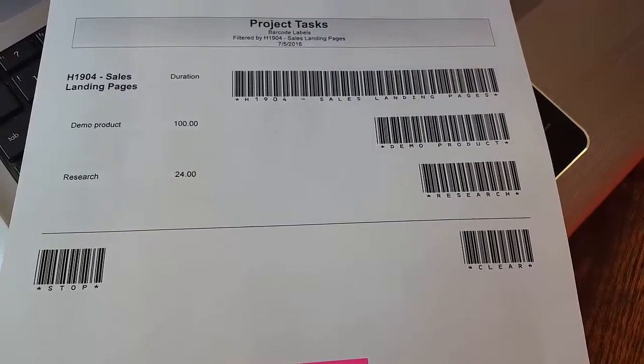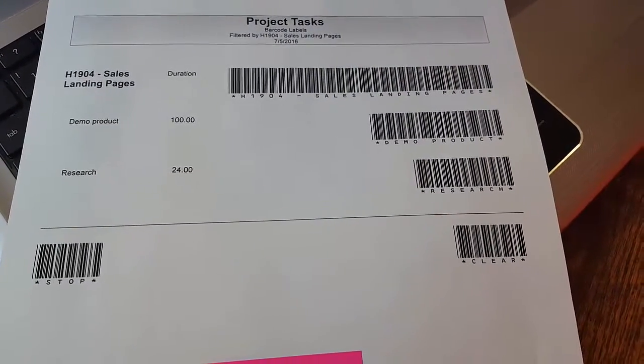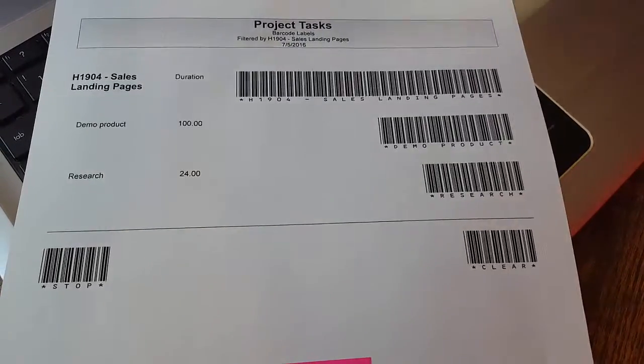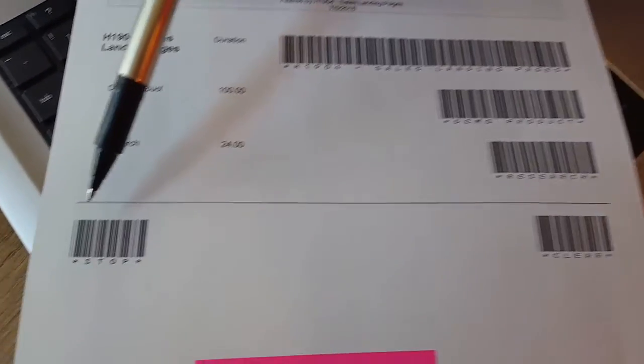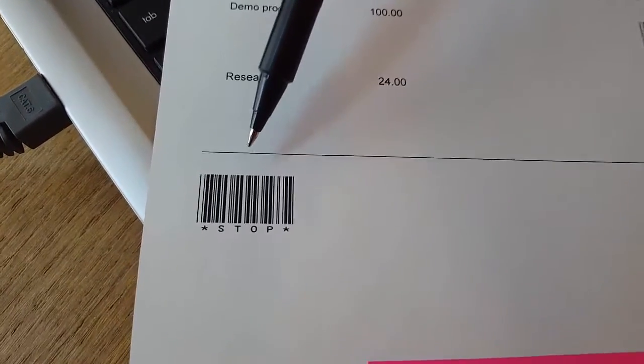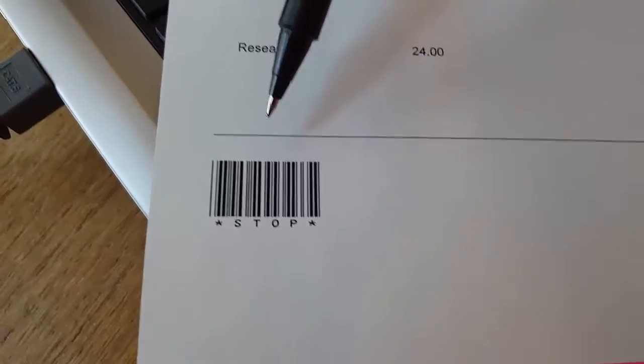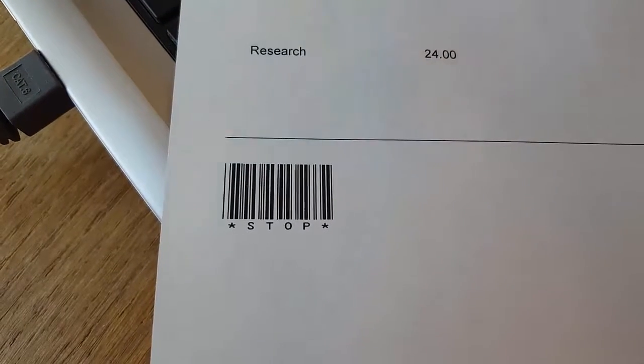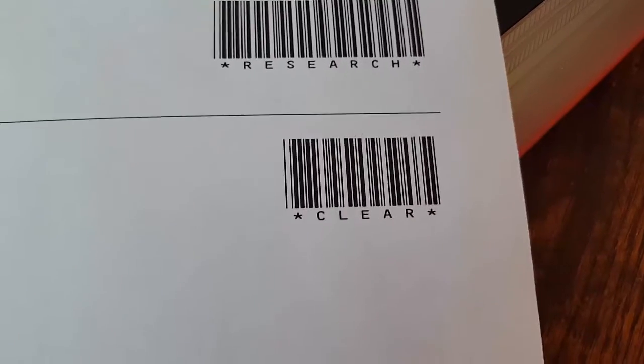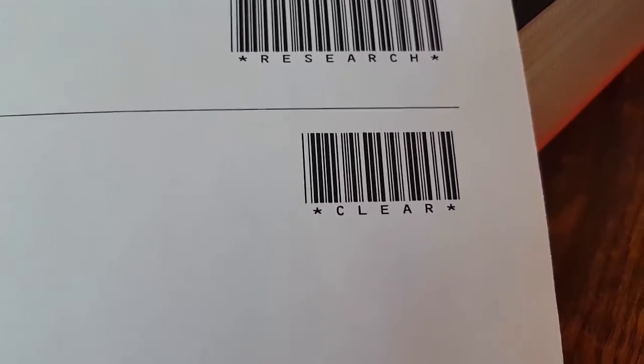They will also have to scan their employee name. We've got the Stop label at the bottom that will allow them to stop the timer, and then we've got a Clear label that would clear the display so that other operators could go in and start scanning.